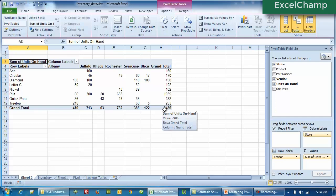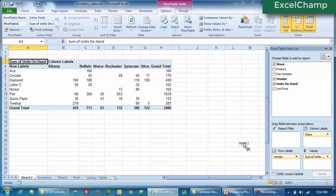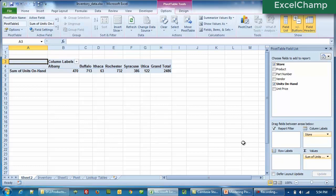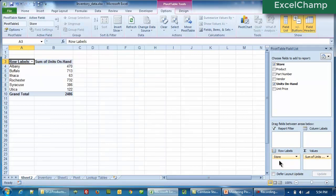And do not worry at all — with pivot tables you generally can't get wrong. If at all you make a mistake, it's pretty easy to remove or undo your mistakes. For example, if you did not want the vendor here — no problem, just click on it, drag and throw it out. Now we don't see the vendor. You want to bring the Store back into the row labels? You can do so, and now we have our original report.